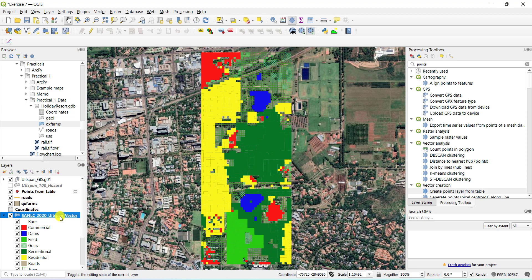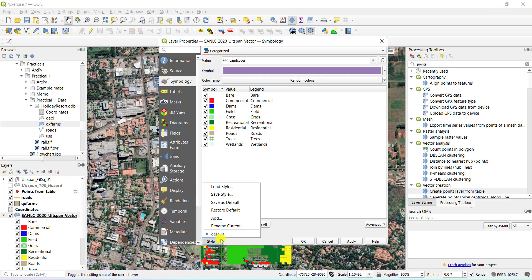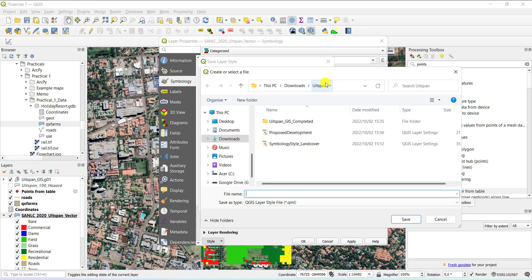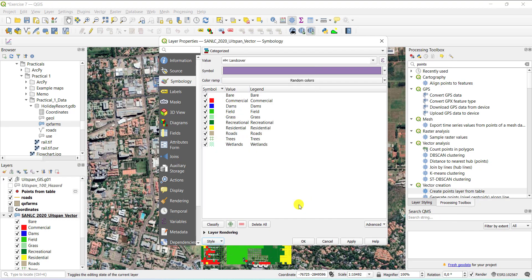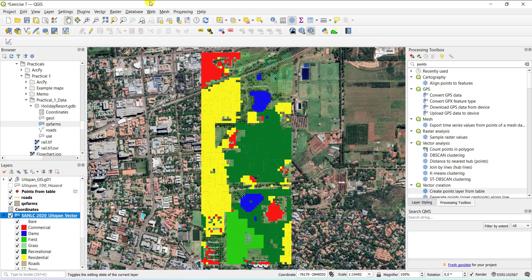If you now have done this symbolization of this particular land cover feature class, you can also save the style for future use. So you go to the styles tab and you say save style. And then you just save it to your hard drive. It is the same one that I just loaded now. So if you don't have one available and you want to use it again later on, this is how you would save a style and that you can then load for future projects.